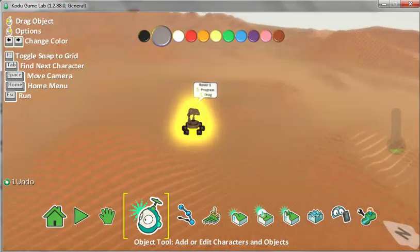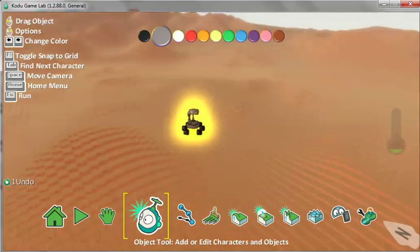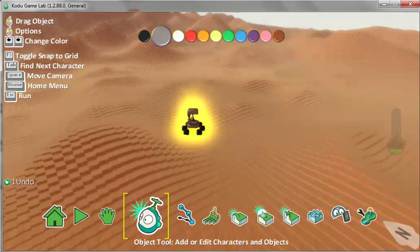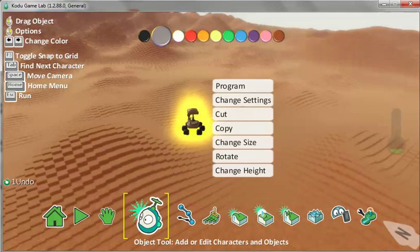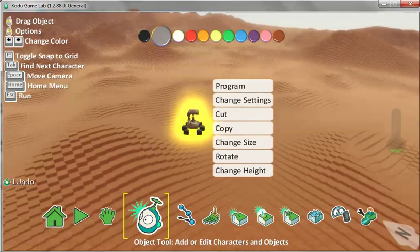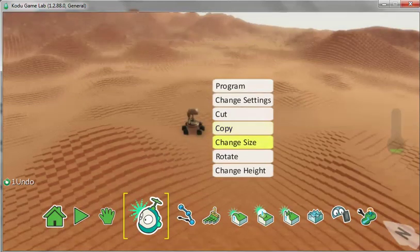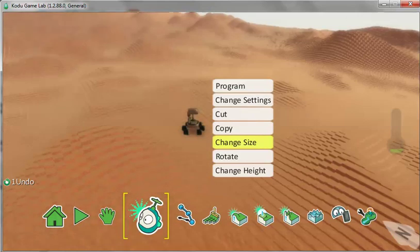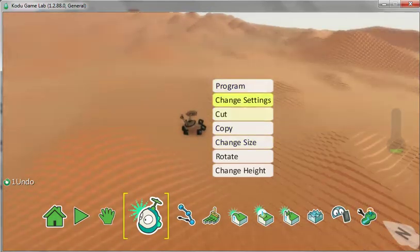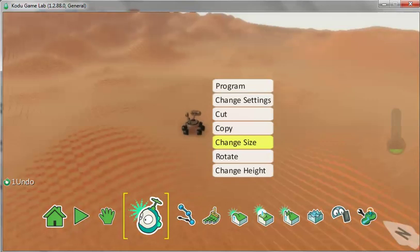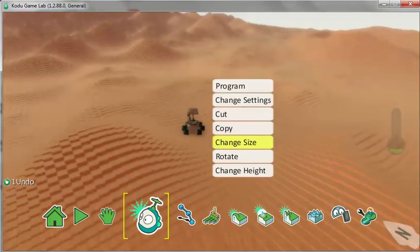And we're going to change Rover's size. Right click on Rover this time. Don't worry that you can't read, but you can count one, two, three, four, five, change size. And left click.